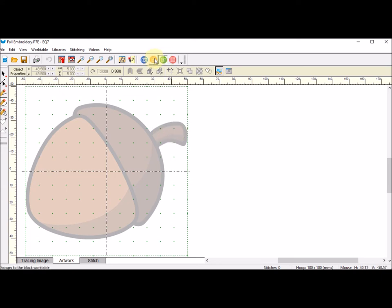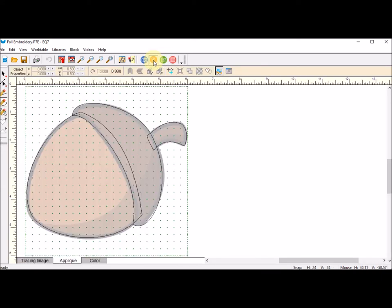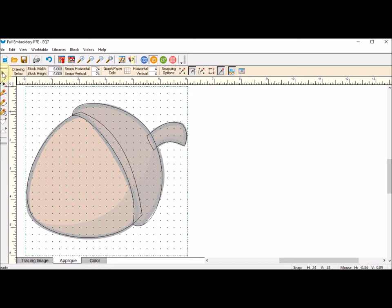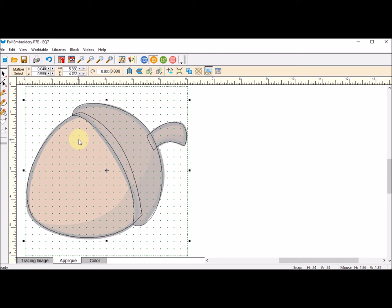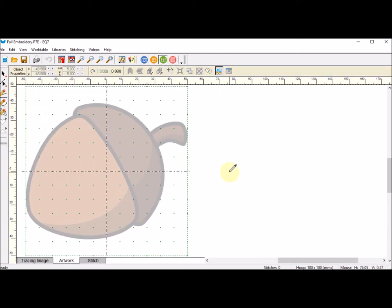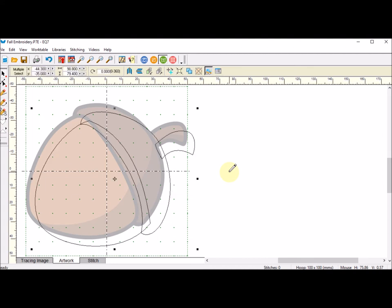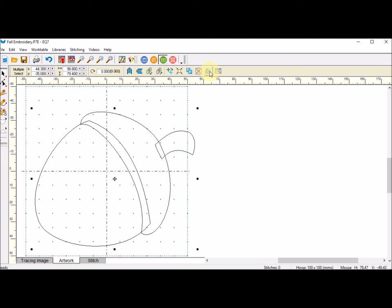I'm going to go back to my Block tab and select this design. The best way to do that is to take that Pick tool. I'm going to do a Ctrl-A, which you can see highlights them all. I'm going to do a Copy, which is Ctrl-C, and go back to Stitch and do a Paste, which is Ctrl-V. I'm going to Hide Show Image for Tracing so we can't see the tracing image.